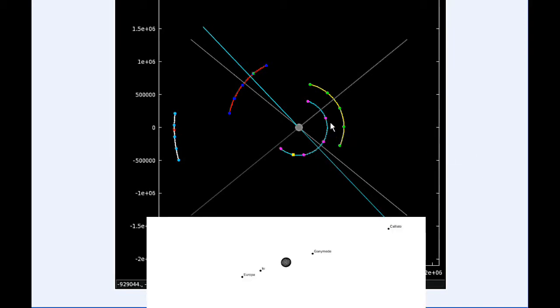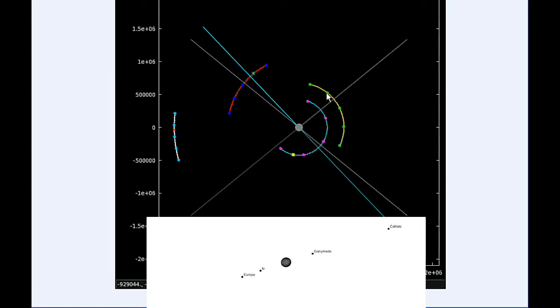At 18 hours UTC, Io is in quadrant 1 heading east near its eastern elongation, and Europa has passed its eastern elongation and is now in quadrant 2 heading west.